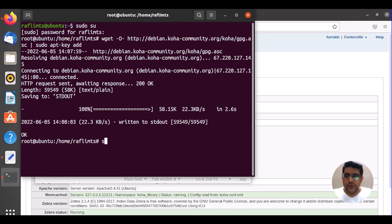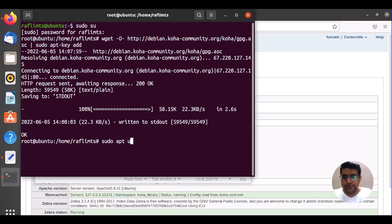Okay, what we need to do next, we need to update. Sudo apt update, or you can write apt-get, whatever.